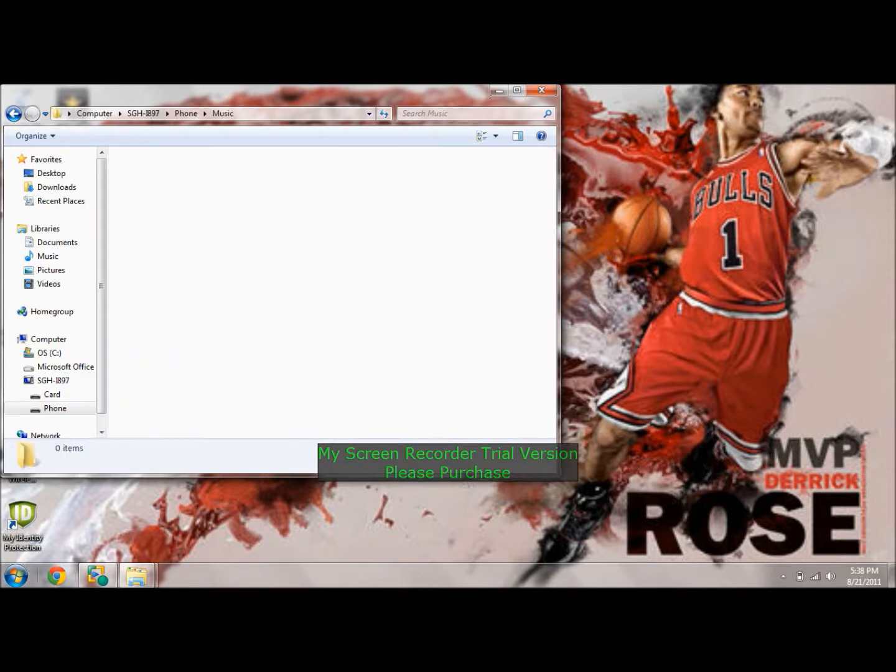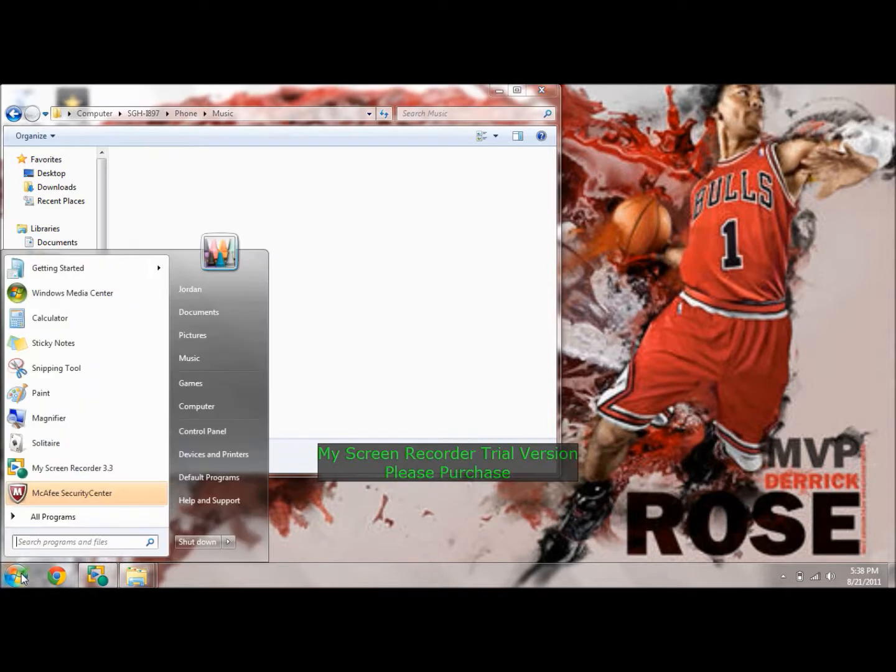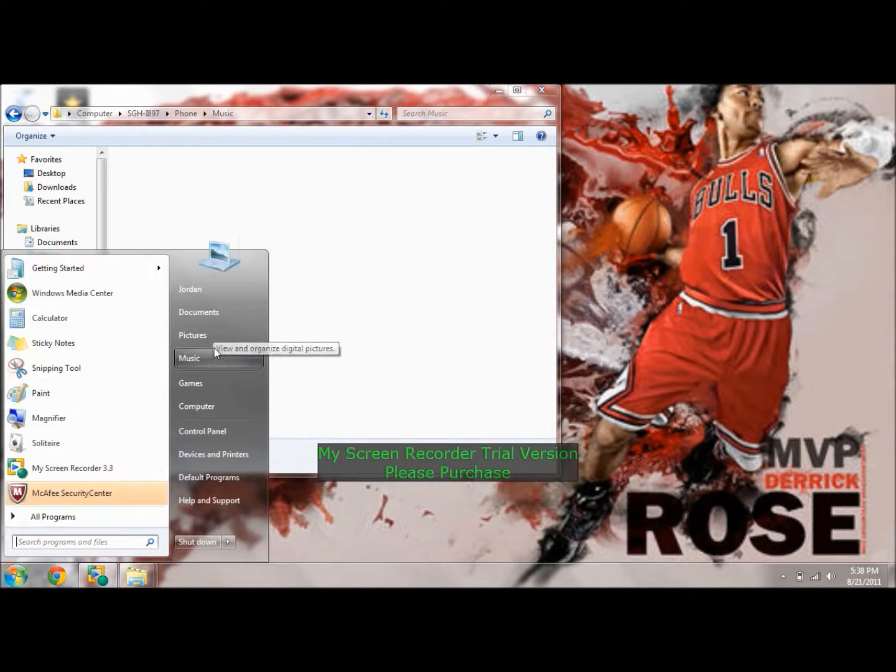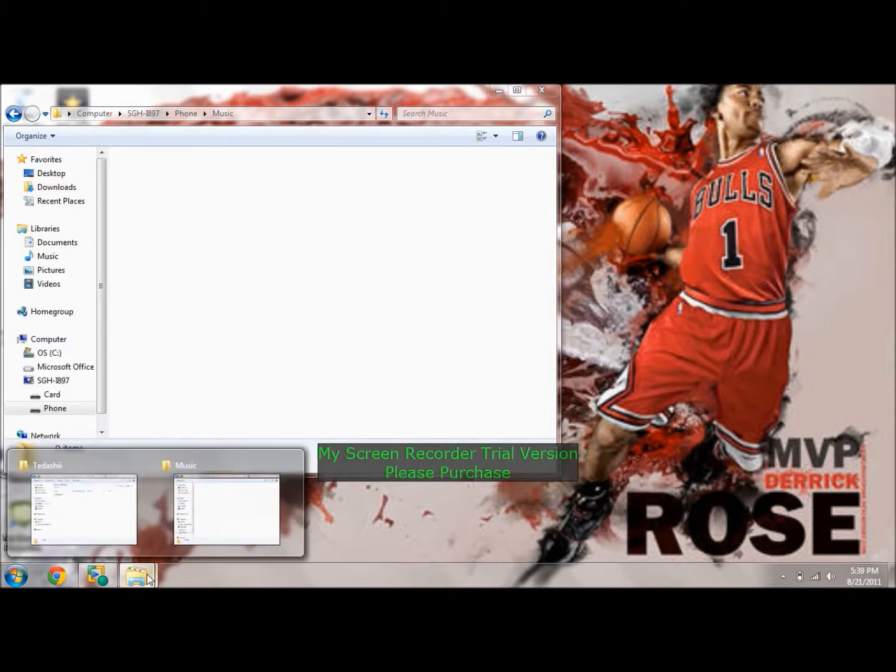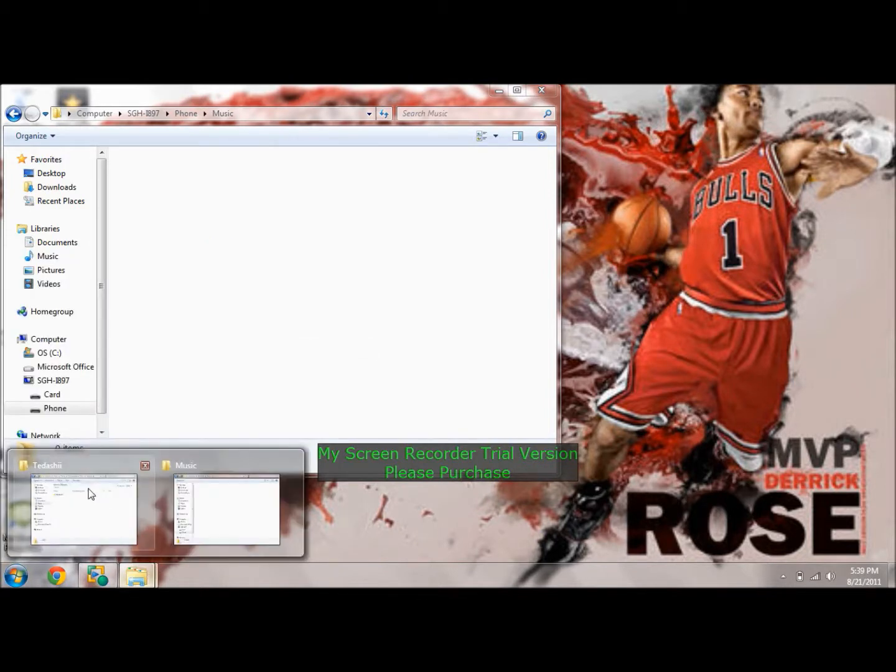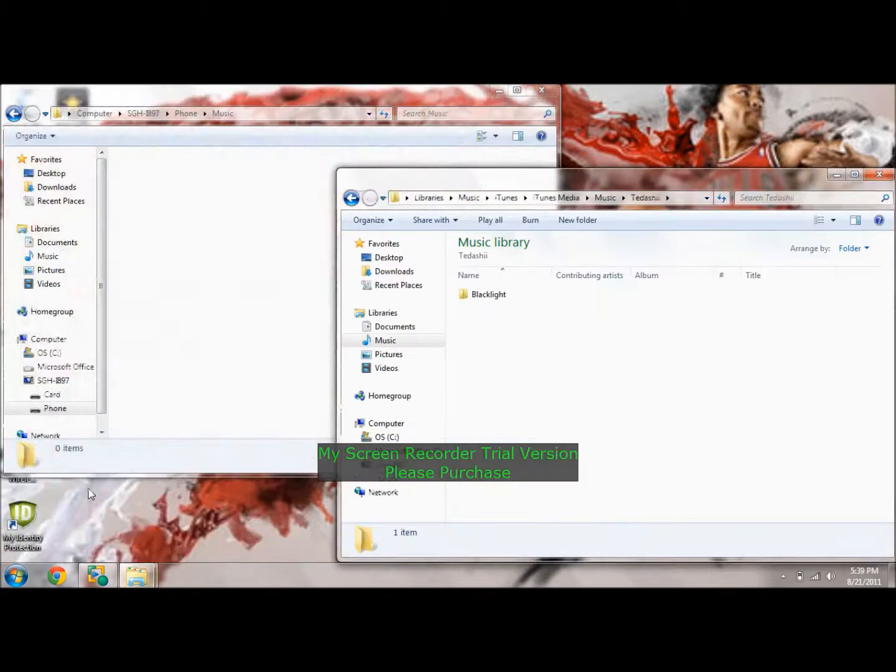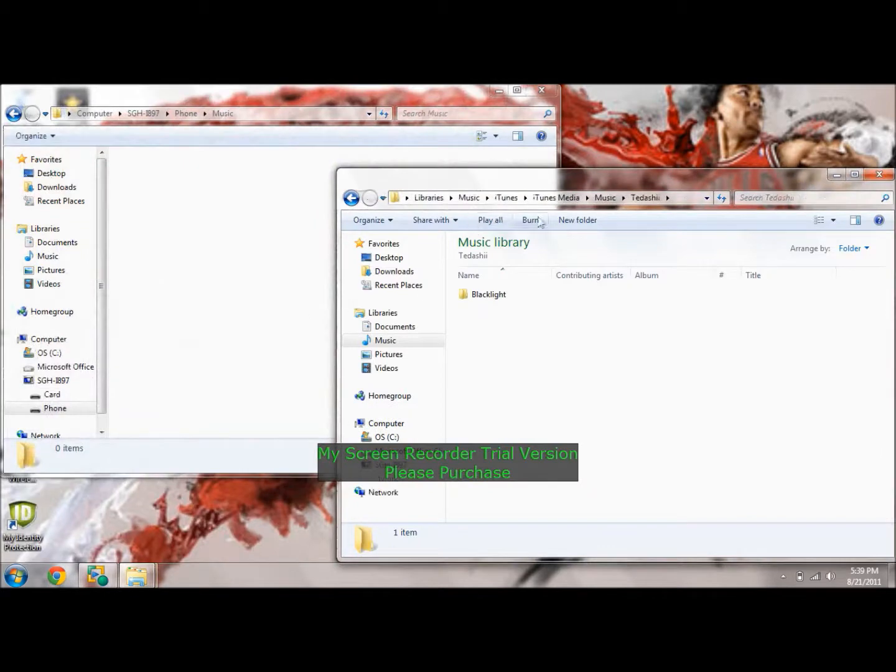So you're going to open up music, and then you're going to go into your Windows 7 startup type box thing, and you're going to click music. I already have that open down here, and you just go into here.